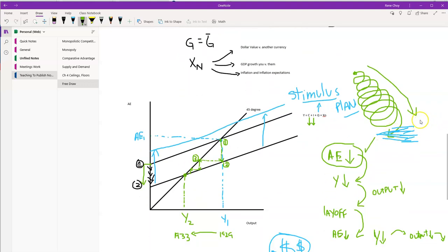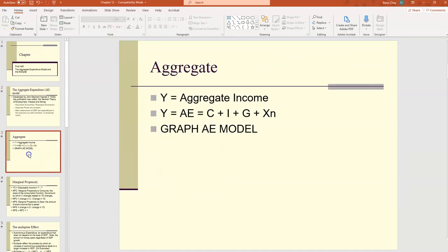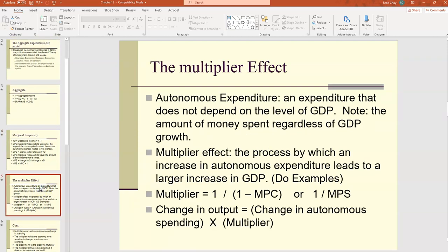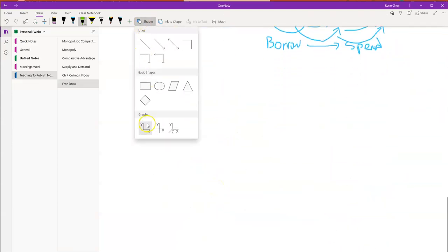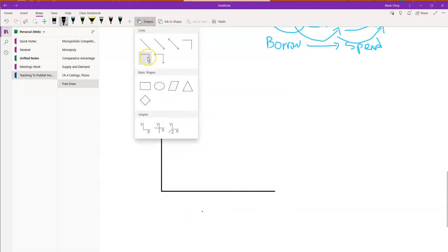If a stimulus plan is successful, it will create the same relationship described earlier but in the opposite direction, generating an upward spiral of economic activity. This upward spiral is something Keynes found called the multiplier effect. The multiplier effect is a process by which an increase in autonomous expenditures leads to a larger change in GDP. Let me create a different graph to see the multiplier effect a little better.